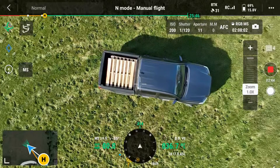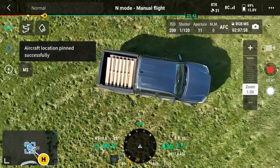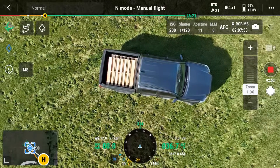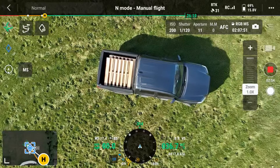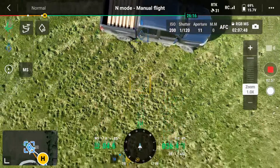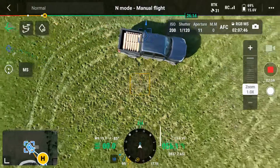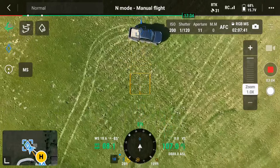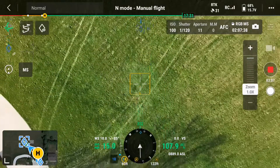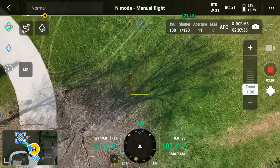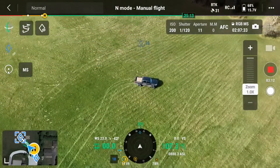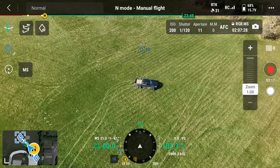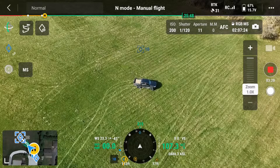Right now we're going to hit the pinpoint because we're directly over our point of interest. That basically sets a pin for where the aircraft location is. Then I'm going to go up and back, set my angle for the camera, and then hit the point of interest function.